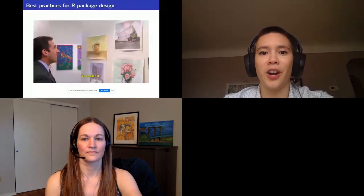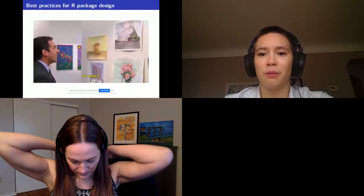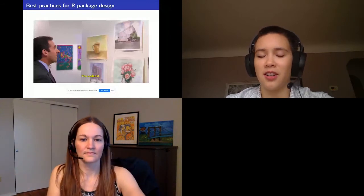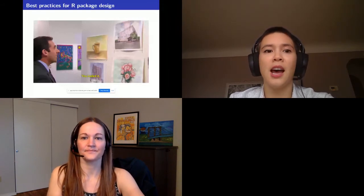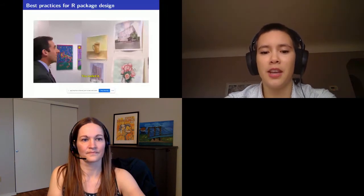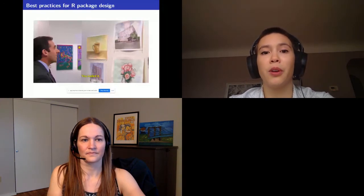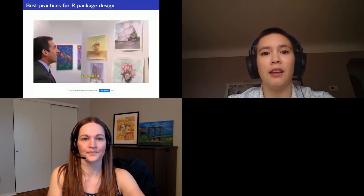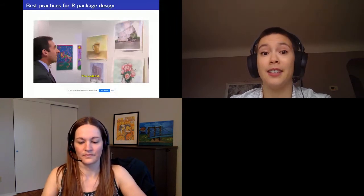Best practices for R package design. When you're done with your R package, you want to look at it and really feel proud of it — everything is in place, all the dimensions are correct, nothing's falling over. A big part of achieving that is planning, and planning involves creating a design document. A design document is a super detailed, step-by-step set of instructions you create for yourself so you can get from point A to point B without too many issues — kind of like a treasure map, a recipe, or a blueprint.